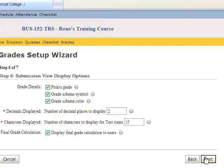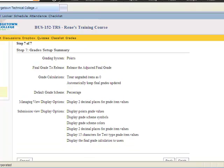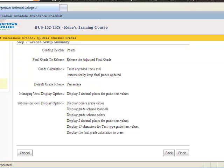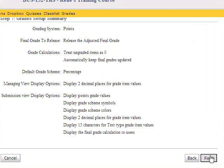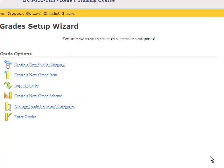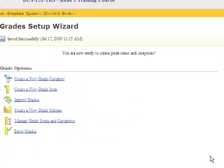This will give us a summary of our grade book setup scheme. And this will show us here that this is a point summary. We will release the grades, treat ungraded items to zero, and all of the information about the decisions that we've made. If you are happy with this, then click finish. If there are items you want to change, then simply click the back button. But we are satisfied with this, so we will click finish. This will now establish our grade book based upon the situations that we have created.